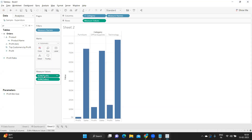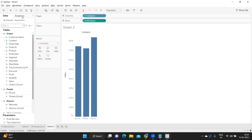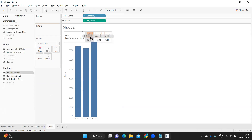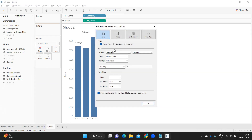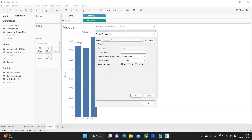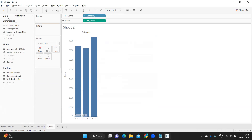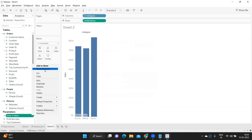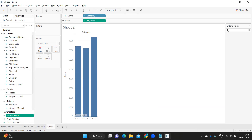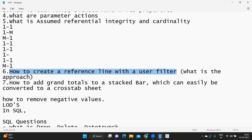Next is: how to create a reference line with a user filter. To add a reference line, go to the axis and add it. For the Sum of Sales average, I can control it with a user filter — I'll create a parameter from here, enter a value, click OK. Show the parameter so it's visible to the end user. The user can pass a value and it updates the reference line accordingly.